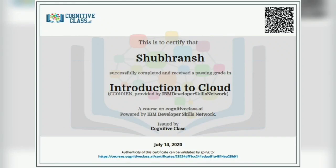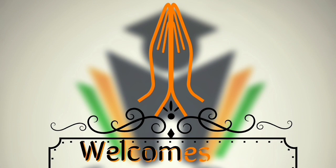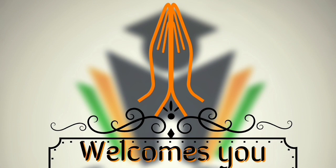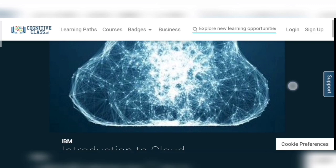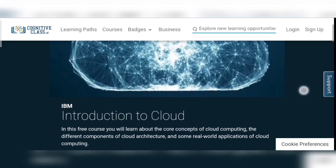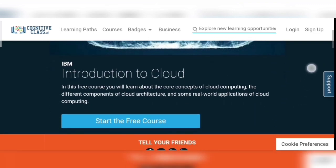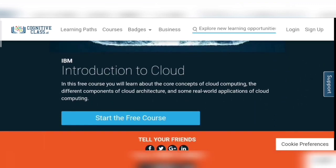Hello friends, this is Shubrans welcoming you all in another free certification video on CareerEdge. We are going to get a course certificate powered by IBM Developer Skills Network in Introduction to Cloud on the platform of Cognitive Class. Share, subscribe, and like it and stay connected because you will get answers of all module quizzes and the final quiz.